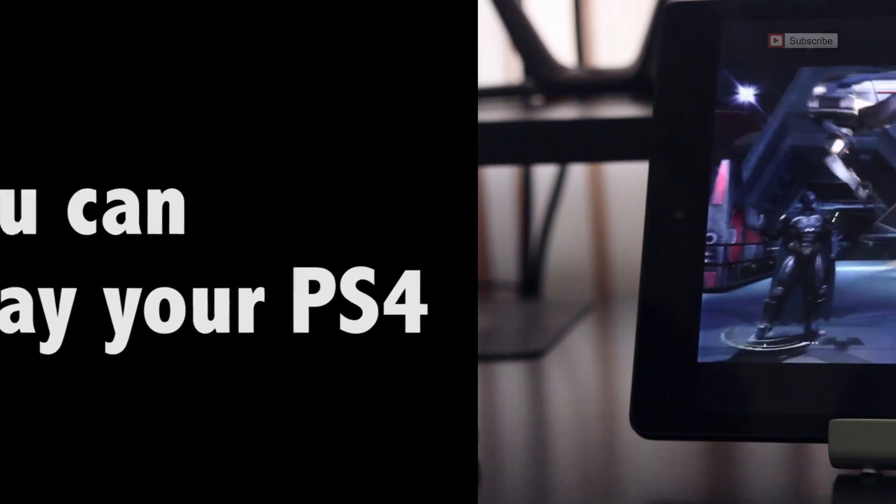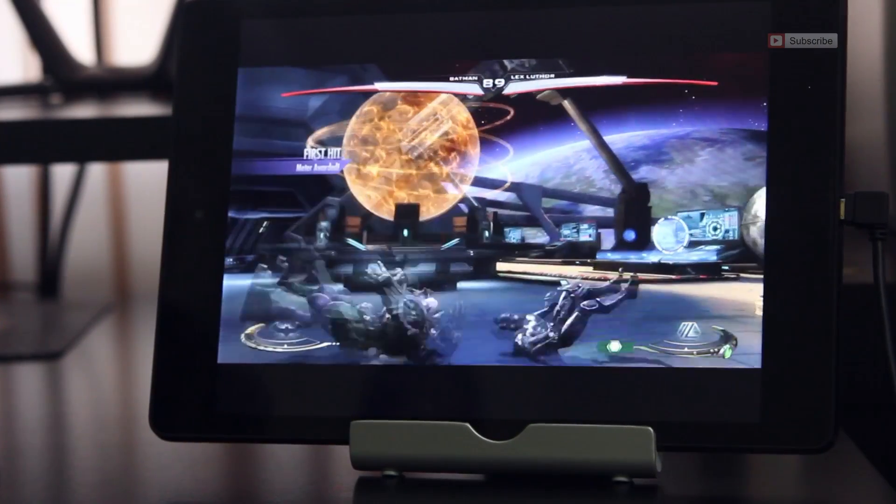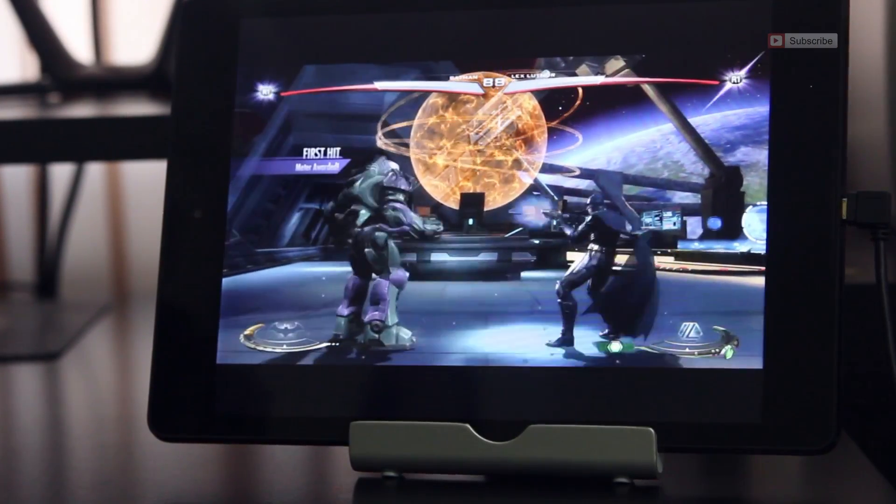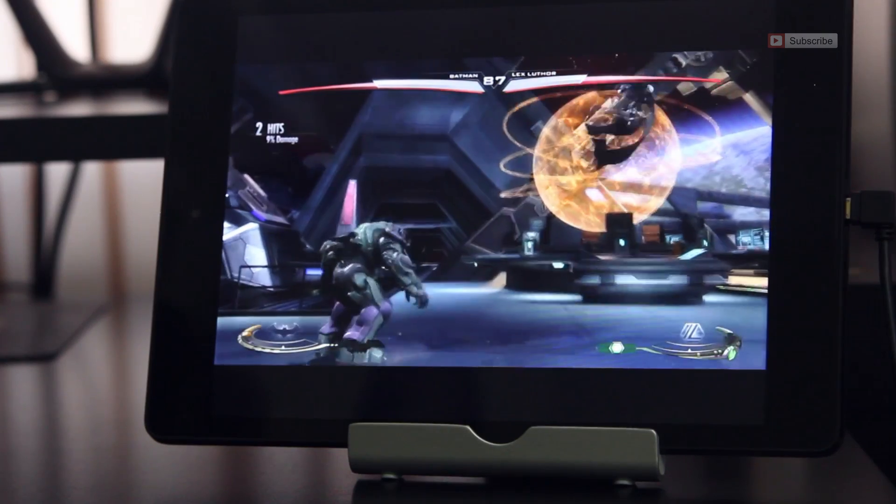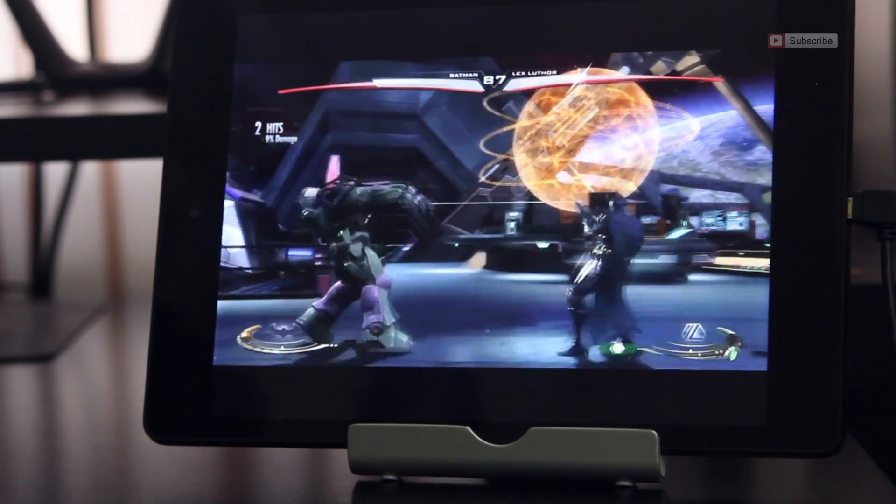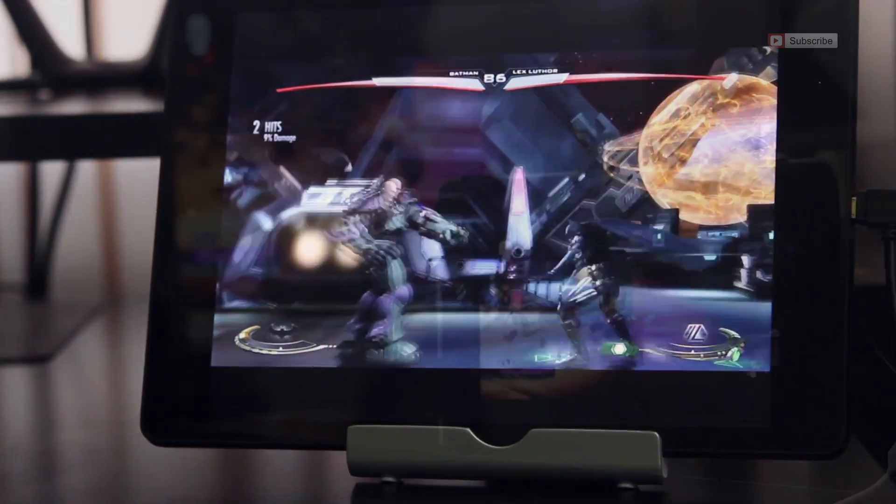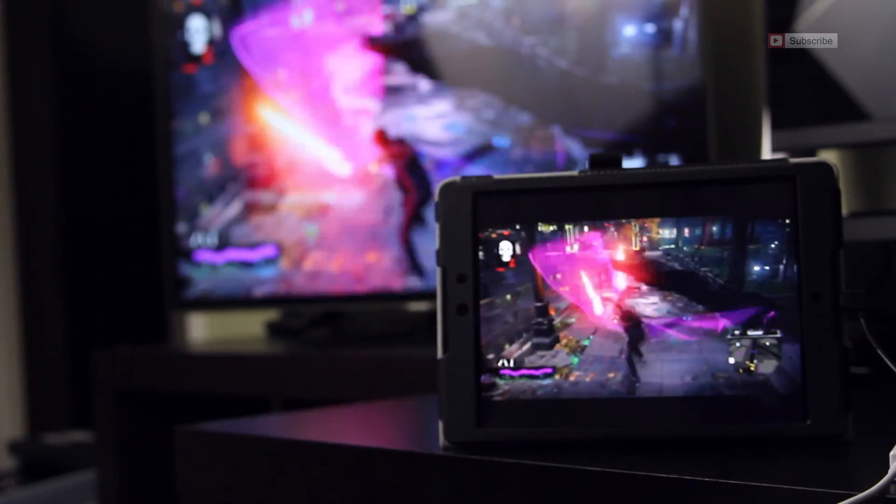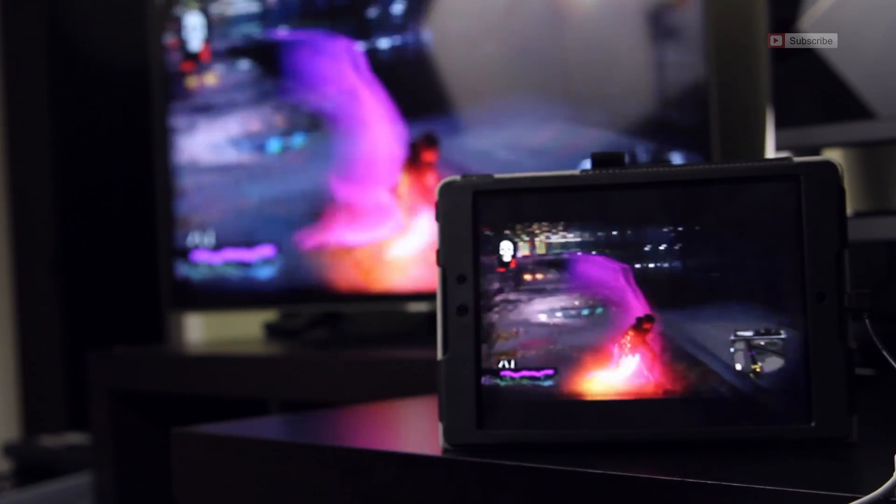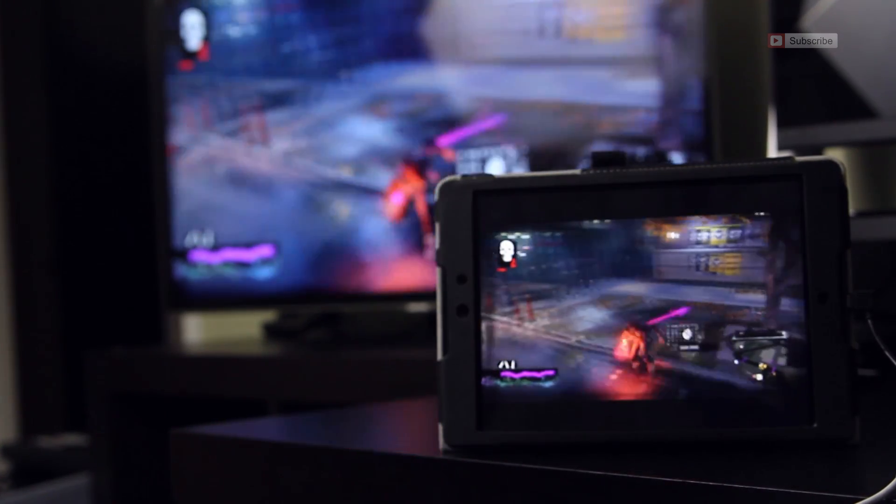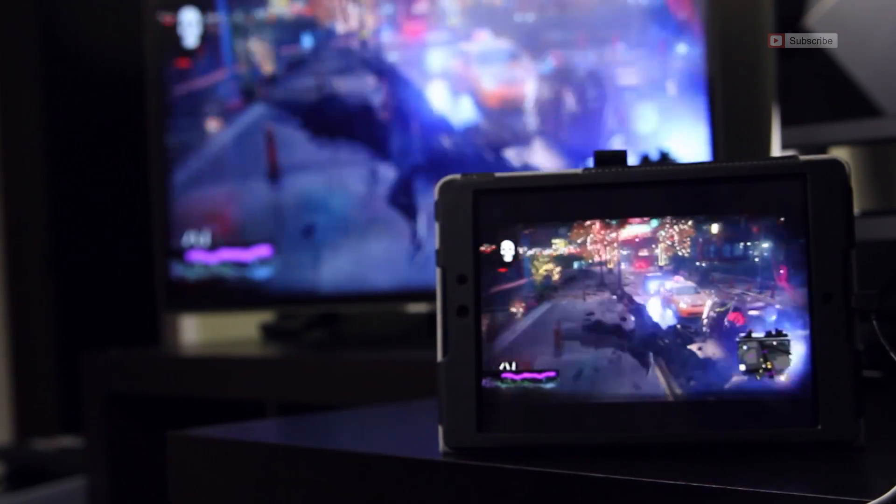And for my last item, I found an updated APK for remote play, so you can still play your PS4 on any Android device, and not just your Sony. So if you're not fully vested in the Sony ecosystem, you can still reap the benefits. The link's down below, and if you need help with the setup, leave it in the comments.